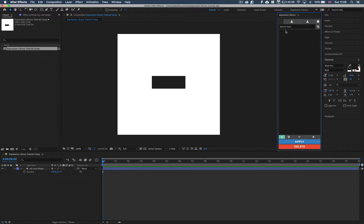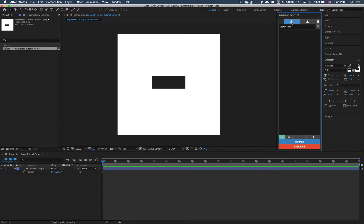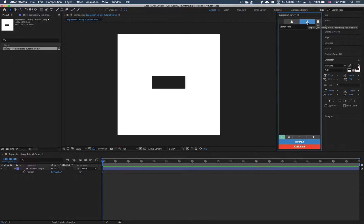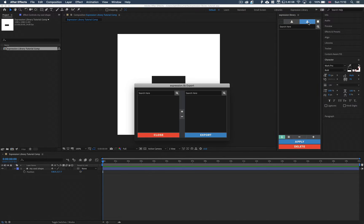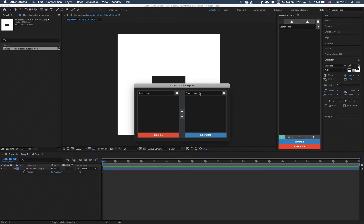Anyway, carrying on. We have an import button, so this allows you to import expressions created by other people into your Expression Library. This button here is your export, this allows you to export your expressions from your library. And inside our export we have our current Expression Library and our export library.